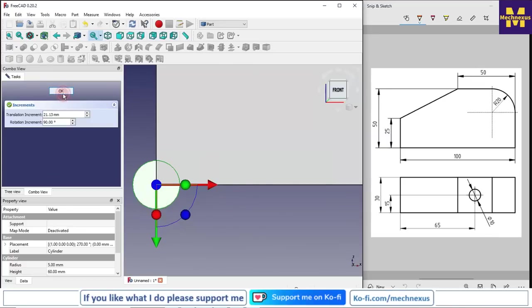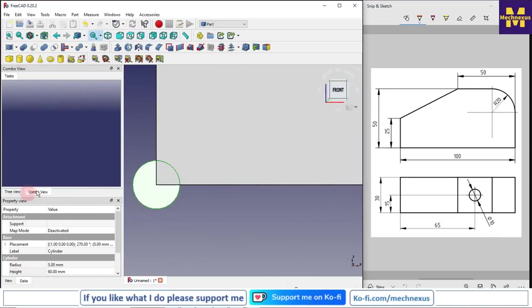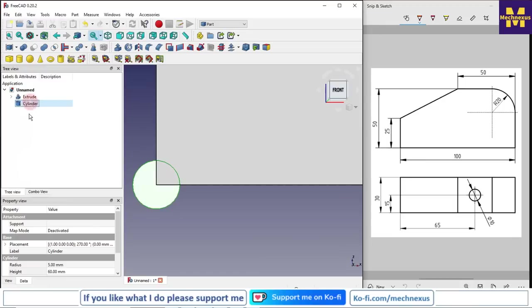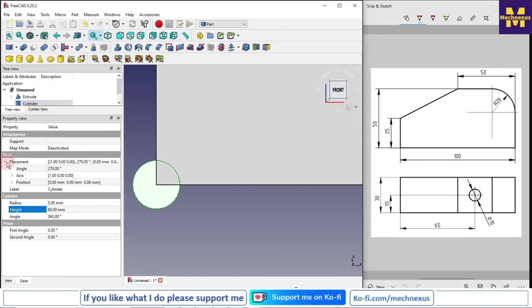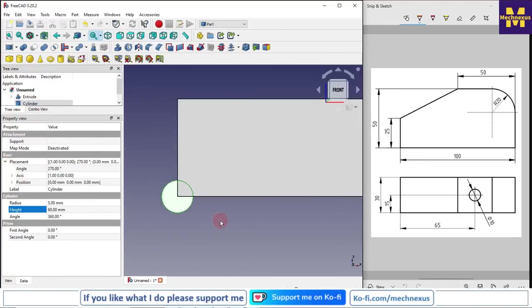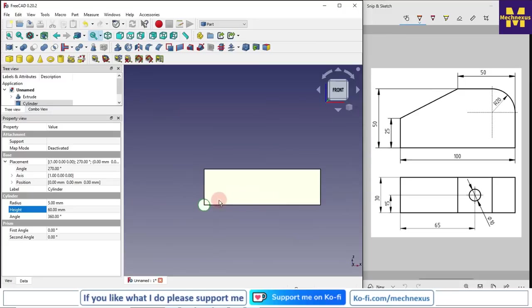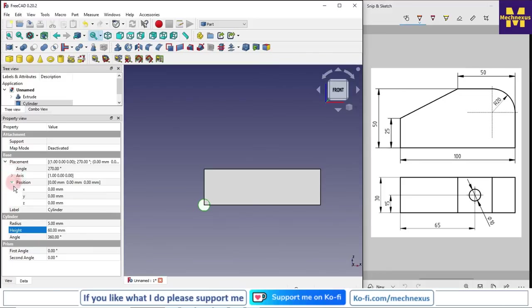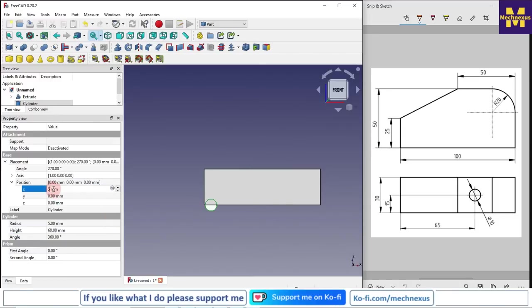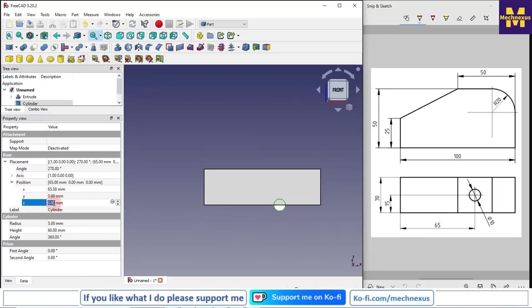Now we will say OK. Now we will again click on the cylinder, go to its placement. As per our drawing, the horizontal position is 65 and vertical position is 15. So we will go to the placement and then position. We will see our UCS is in x direction, so x direction it will be 65 and in z direction it will be 15, so I will give 15.